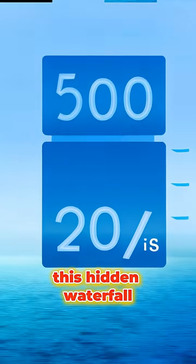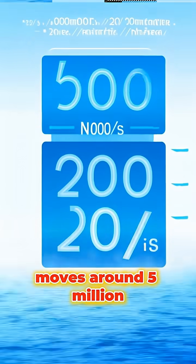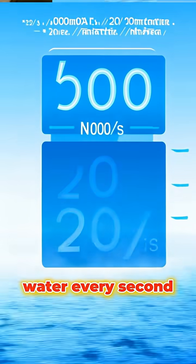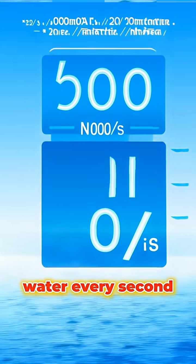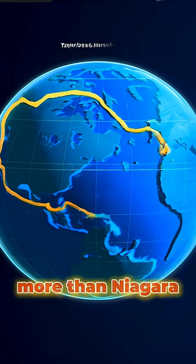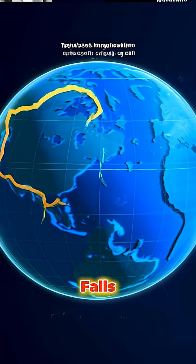This hidden waterfall moves around 5,000,000 cubic meters of water every second. That's 2,000 times more than Niagara Falls.